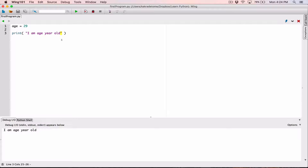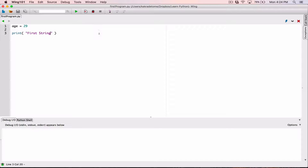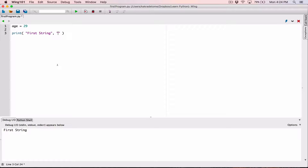The print function works in such a way that you can pass in one argument, but you can also pass in multiple arguments and print them. Let me show you an example with strings. I'm going to pass in 'first string' — when I run it, it prints out 'first string.' If I add another string using a comma, for example 'second string,' and run it, I'm passing in two arguments separated by a comma, and it prints out 'first string second string.'